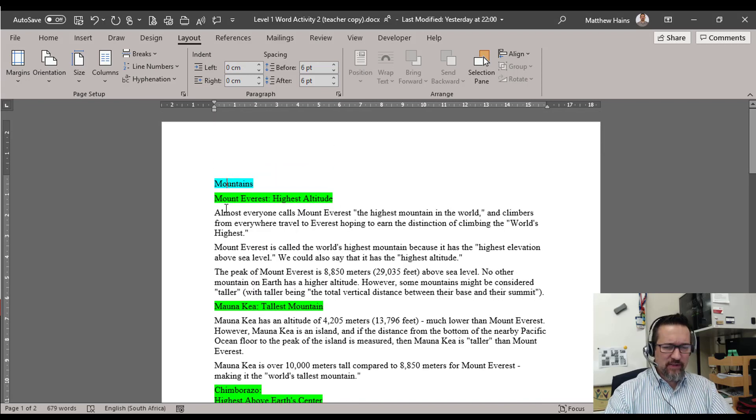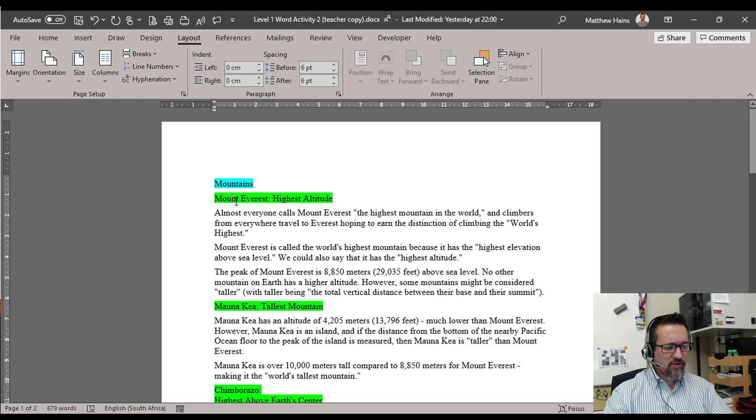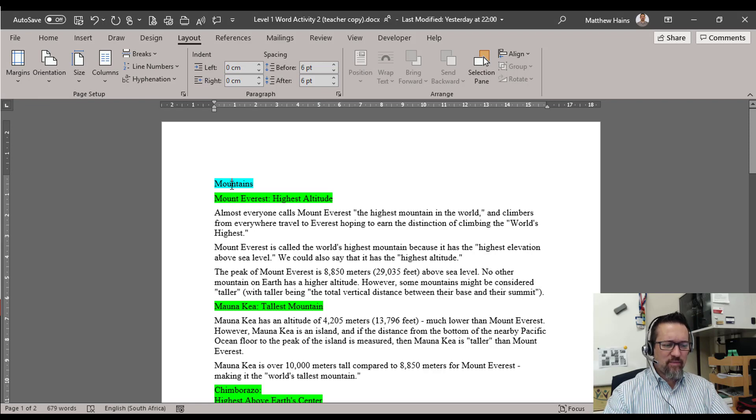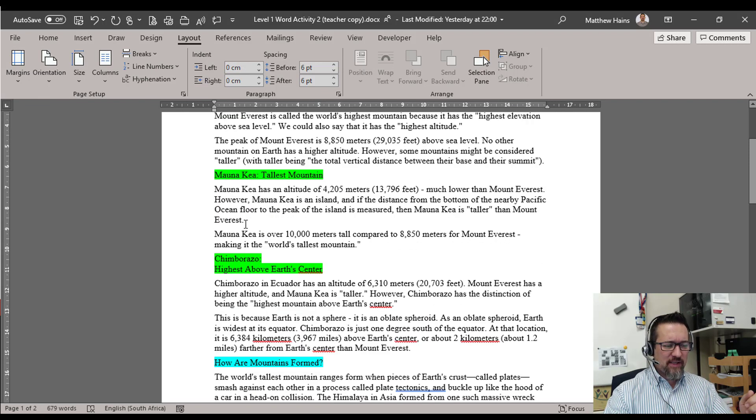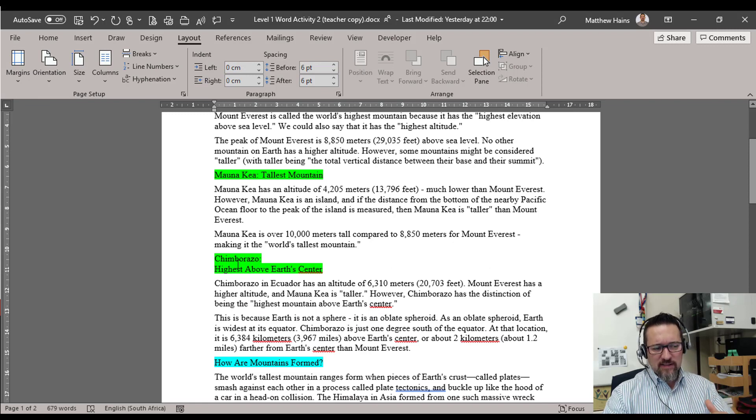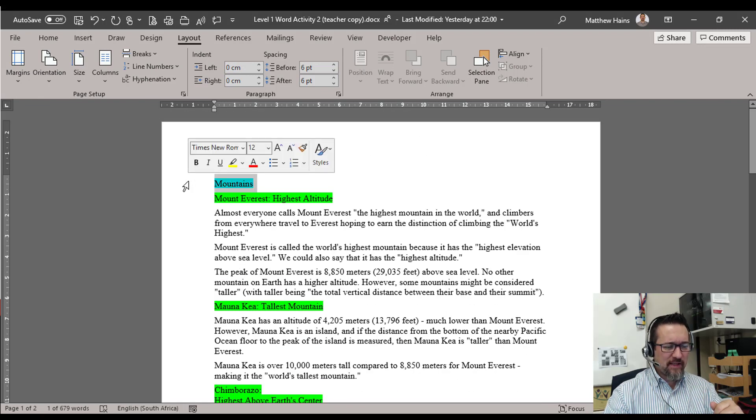Now I've highlighted some things for you just to bring them to your attention. I've got this light blue and the green. The light blue we're going to make nice and big and the green is sort of like a subheading. The blue is going to be like a main heading.